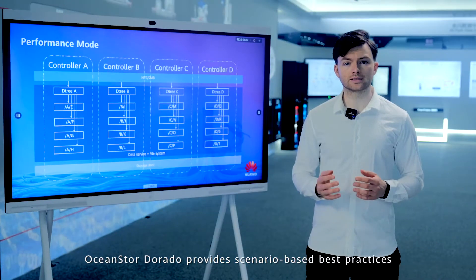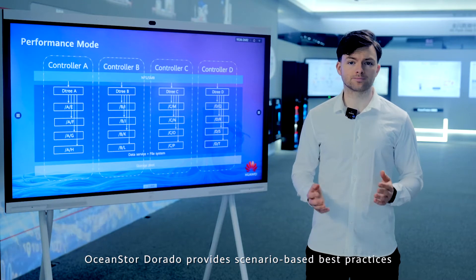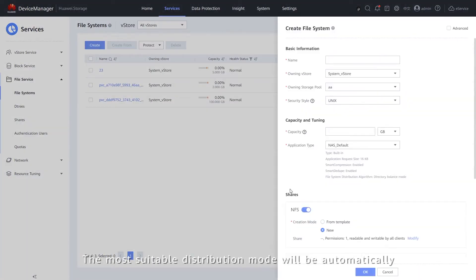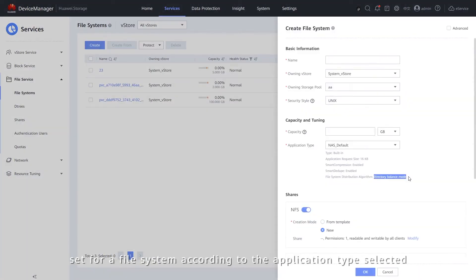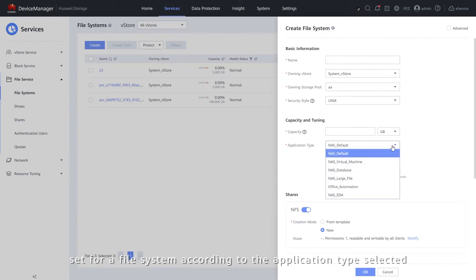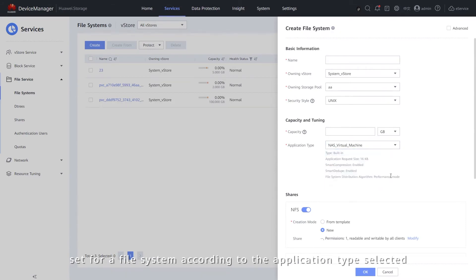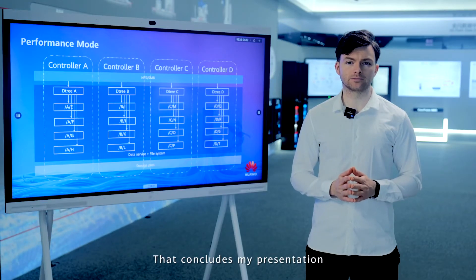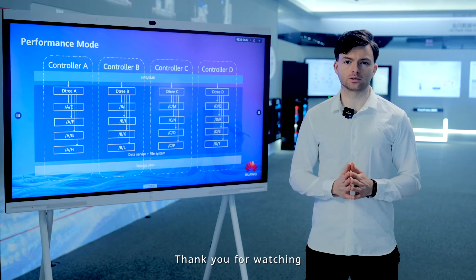OceanStore Dorado provides scenario-based best practices. The most suitable distribution mode will be automatically set for a file system according to the application type selected. That concludes my presentation. Thank you for watching.